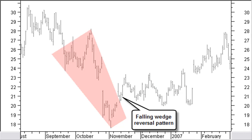Wedge formations are not only interesting as reversal or continuation patterns, but are also good for recognizing an Elliott beginning or ending wedge impulse wave, as we will see later on. They will help to make a correct Elliott wave count in generally difficult circumstances. The falling wedge exists as a reversing pattern in a falling trend and as a continuation pattern in a rising trend. The duration of the wedge should be a minimum of 20 bars.